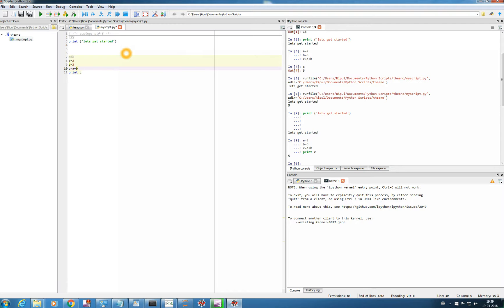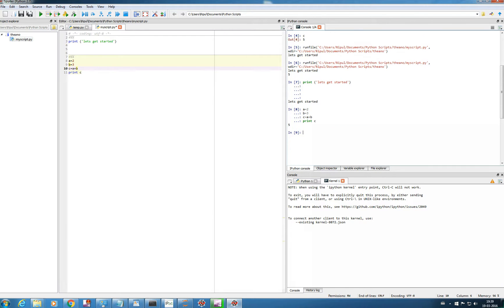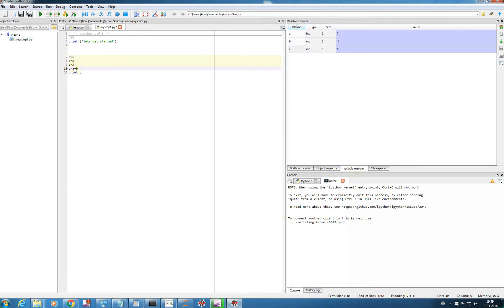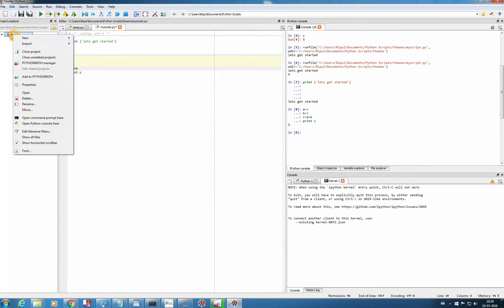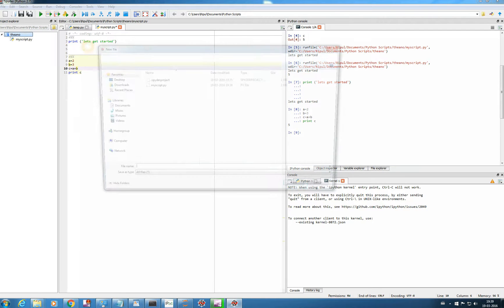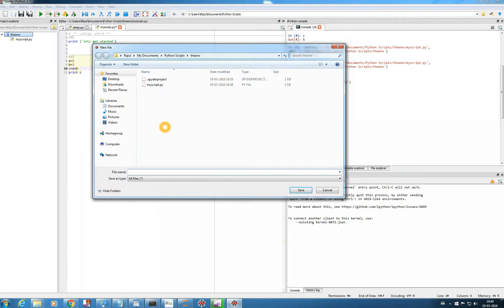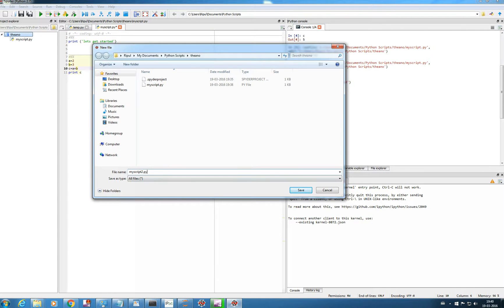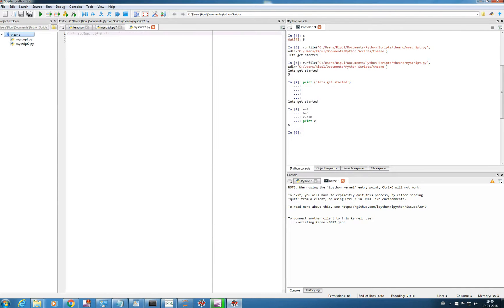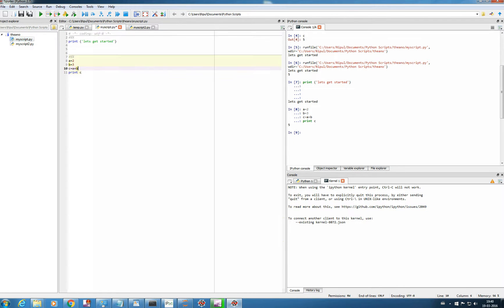And this one, you can see the variable explorer here, the console. And this kernel will be linking this script to this console. And you can create any new file by new file, and another name, my_script_2.py, and save it. So you see, there it is. You can select this here.